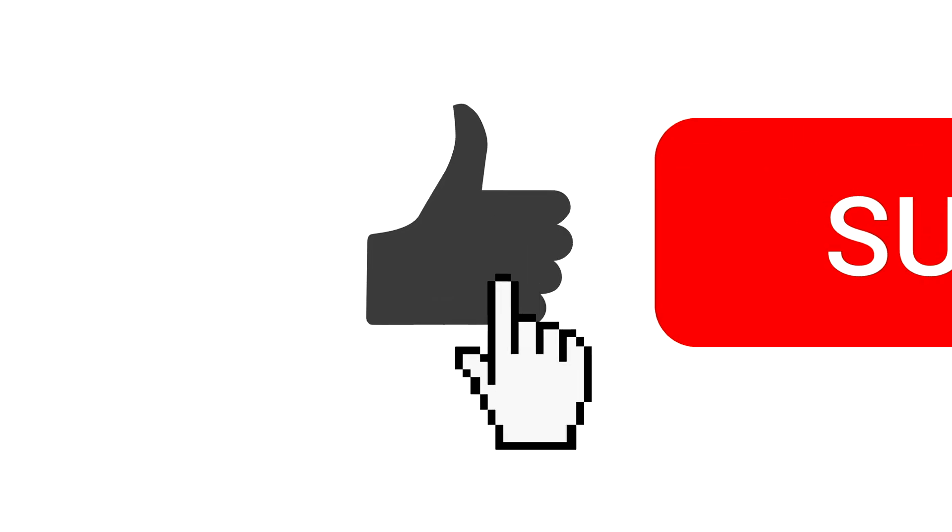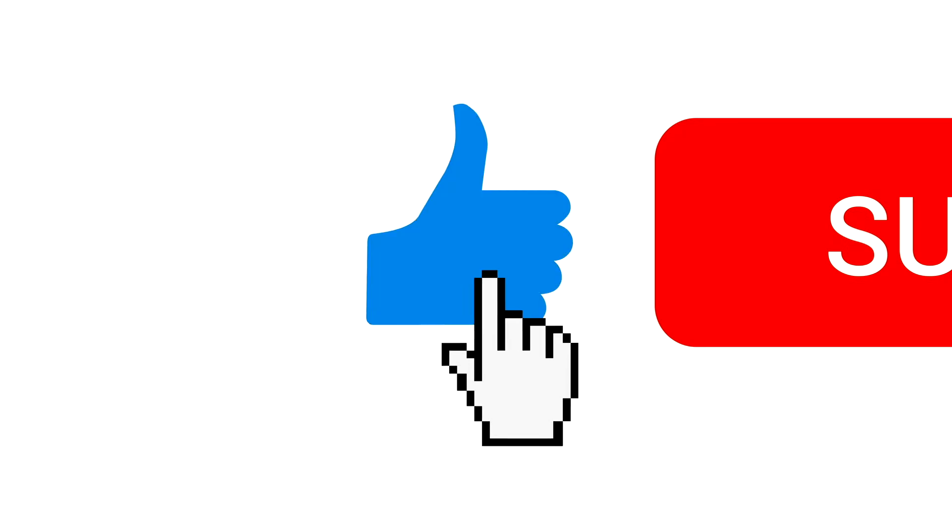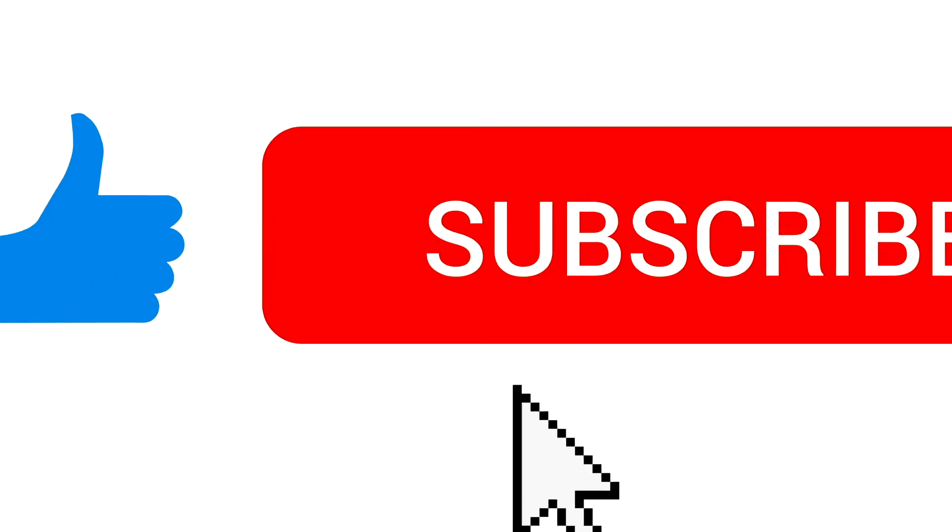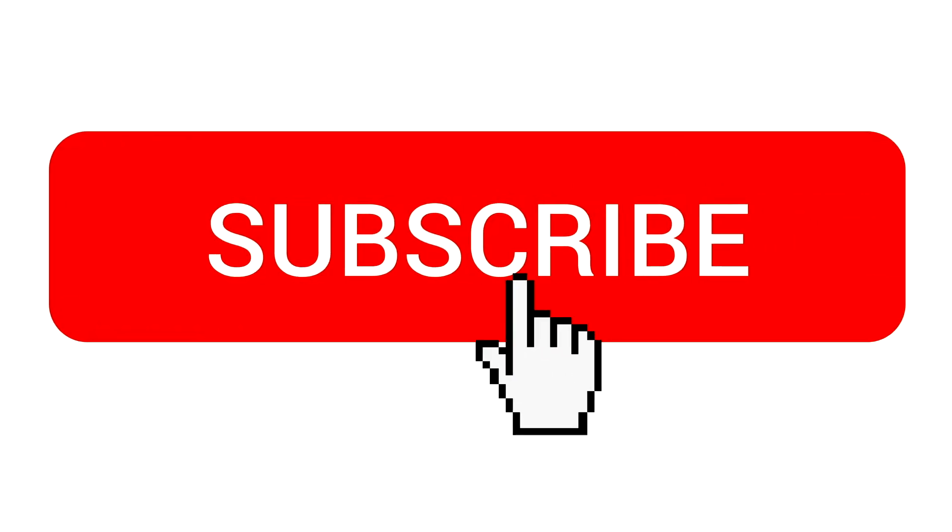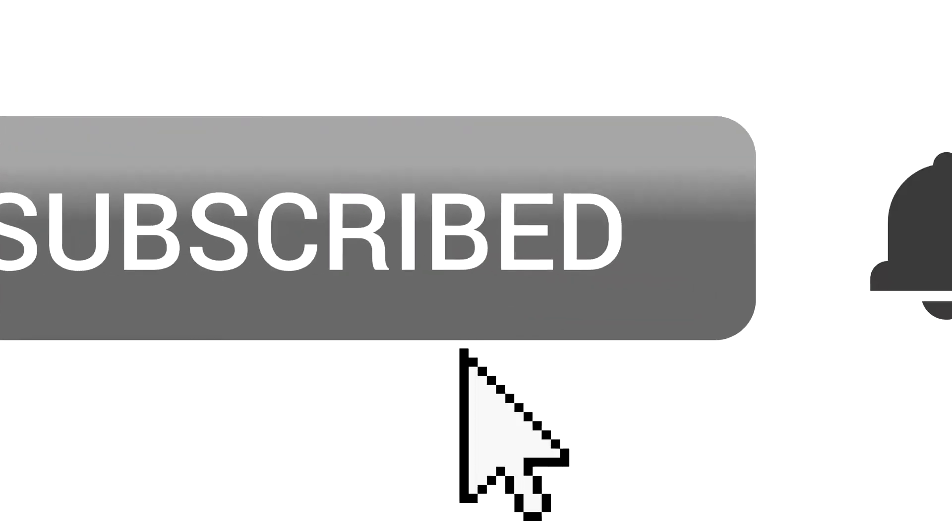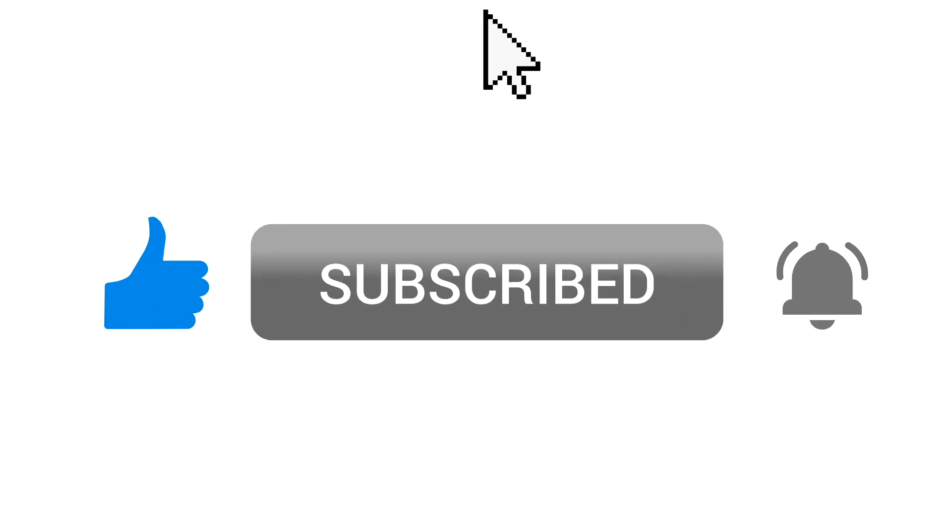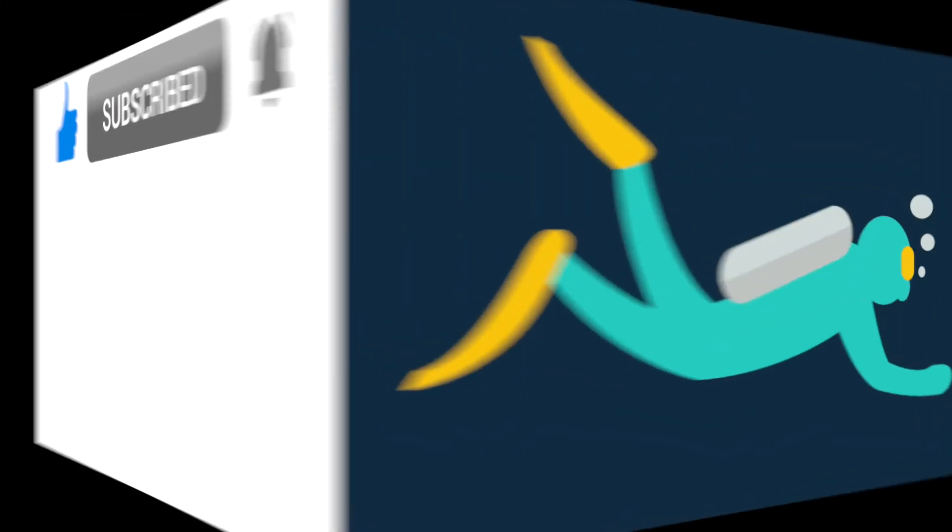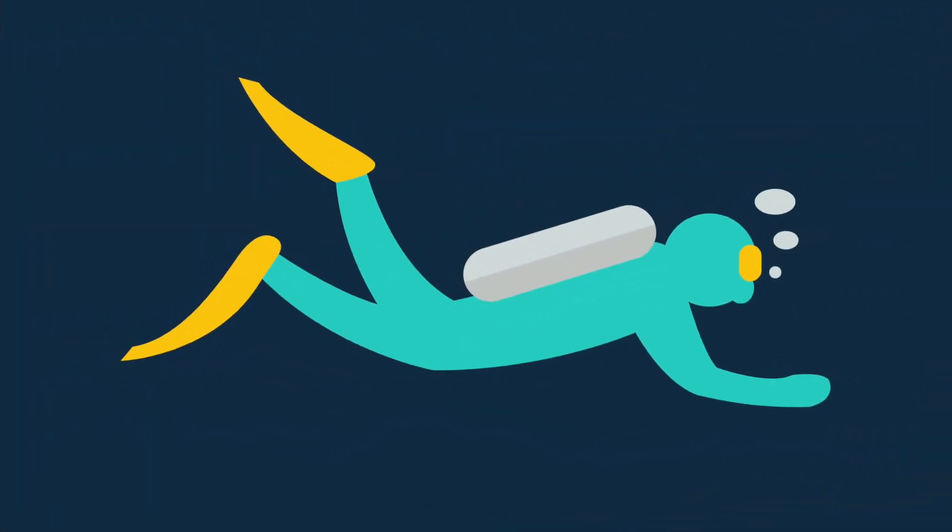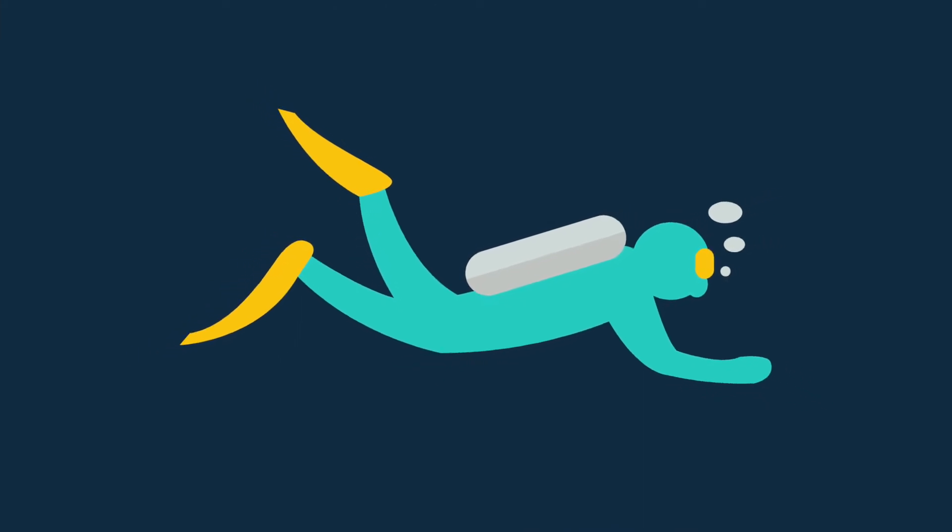Before I get stuck in though, just a quick reminder to like this video, subscribe to our channel and hit the notifications bell. This will help you access all our reviews and tips more easily. Right, let's dive in!